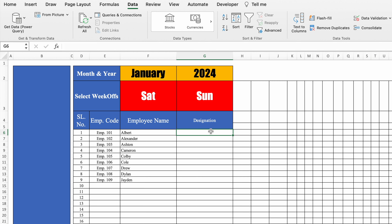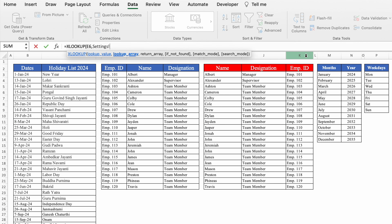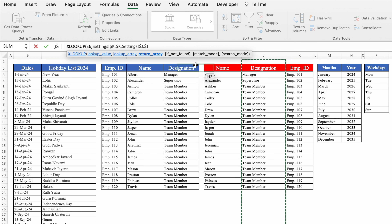For designation, we can use VLOOKUP or XLOOKUP. This time we are going to use XLOOKUP. Type =XLOOKUP, bracket open, lookup value is employee code, comma, lookup array. In VLOOKUP we provide a table array, but in XLOOKUP we provide just the lookup array — so we go to the Setting sheet and select only the employee ID column and press F4 to lock, comma. For return array, we want designation, so we click on the designation column top and press F4 to lock. The rest of the arguments are optional, so we close the bracket and hit Enter.